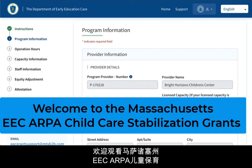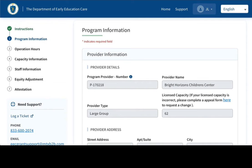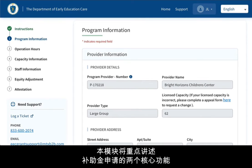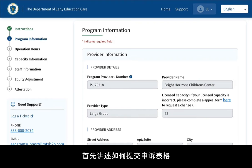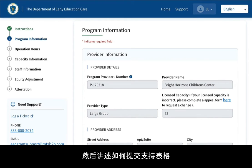Welcome to this Massachusetts EEC ARPA Child Care Stabilization Grants video walk-through. This module will focus on two core functions of the grant application: one, how to file an appeal form, and two, how to submit a support form.